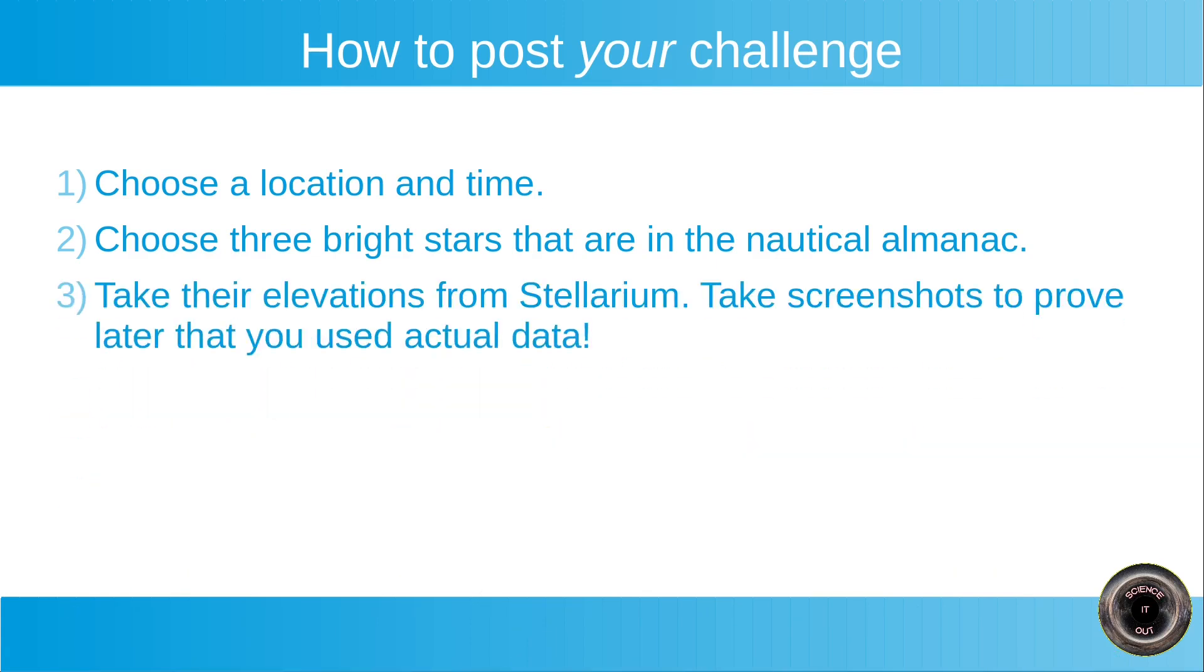So the next step is to take the elevations of the selected stars from Stellarium. And at this step also take screenshots to prove later that you used actual data. That is, that Stellarium actually showed this elevation for your chosen location and time. I will show you an example.